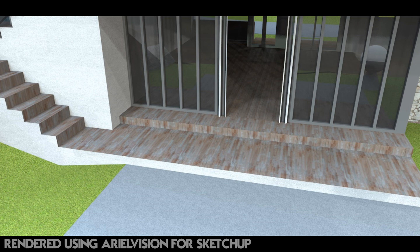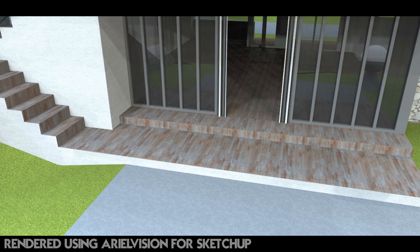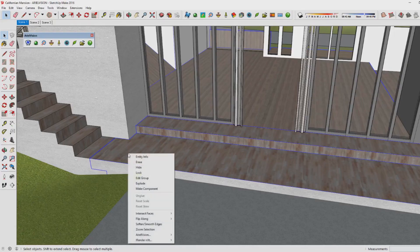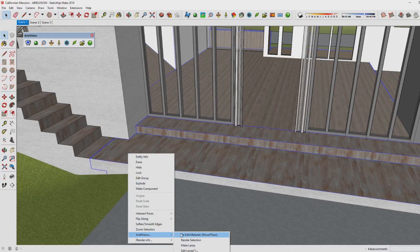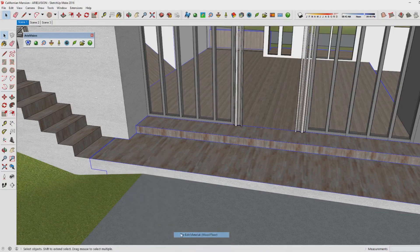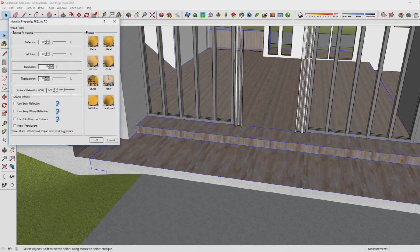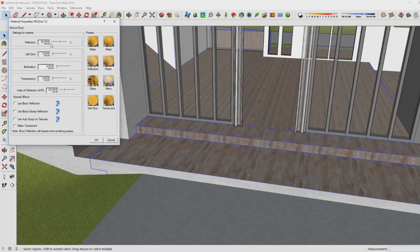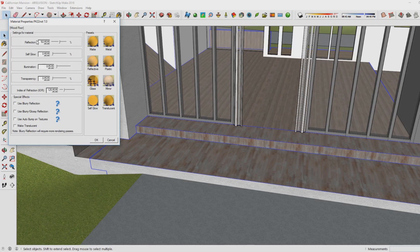We are back in SketchUp now. To add material settings, right-click on the material, then go to Aerial Vision and this will pop up. You'll see that by choosing the different presets you can change the amount of reflection, self-glow, illumination, and transparency. For this tutorial I want to show you reflective aspects of the wood, so I choose 'Reflective' which has 50% reflectiveness.